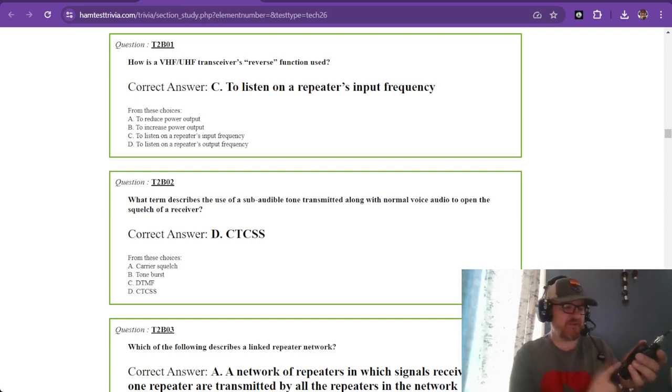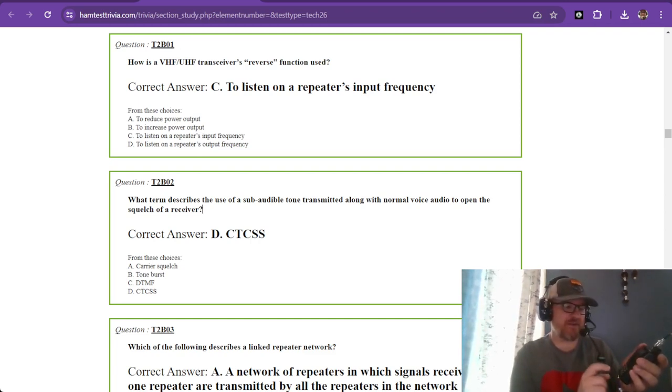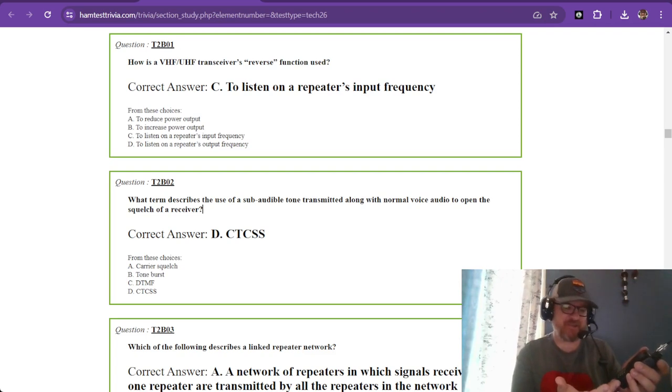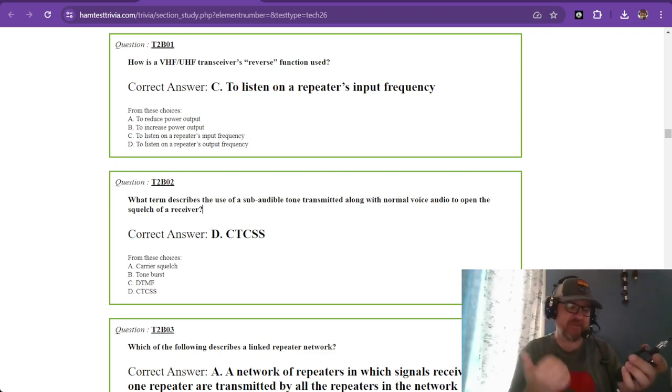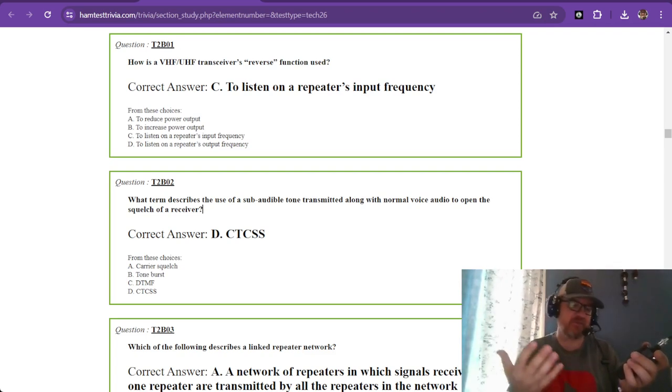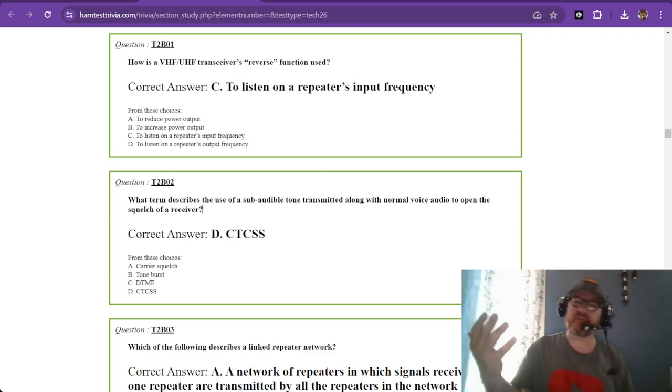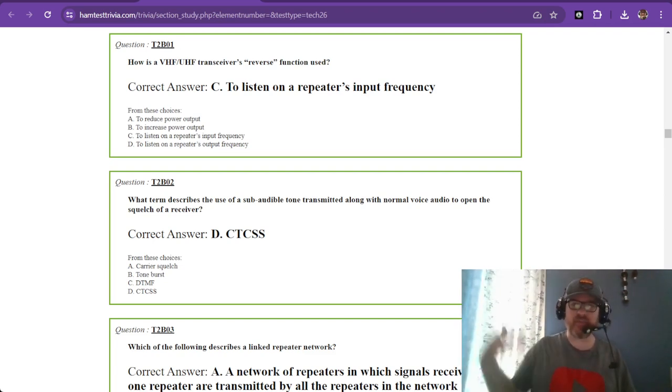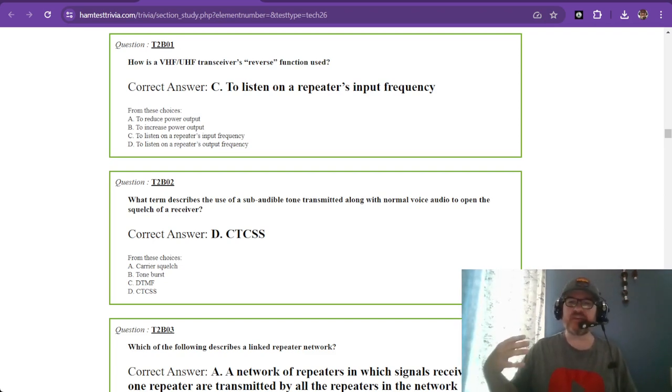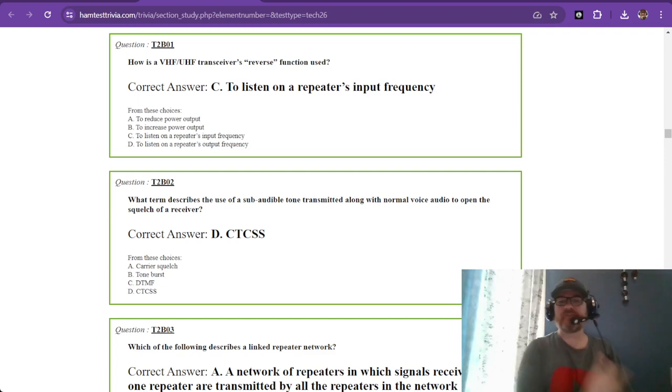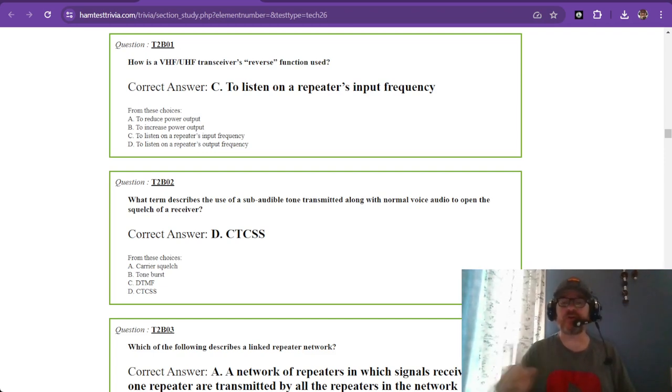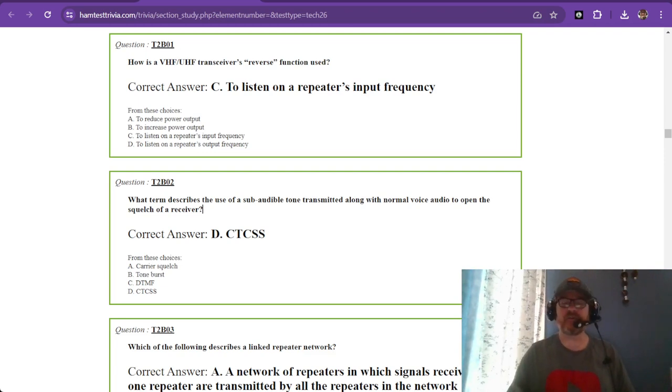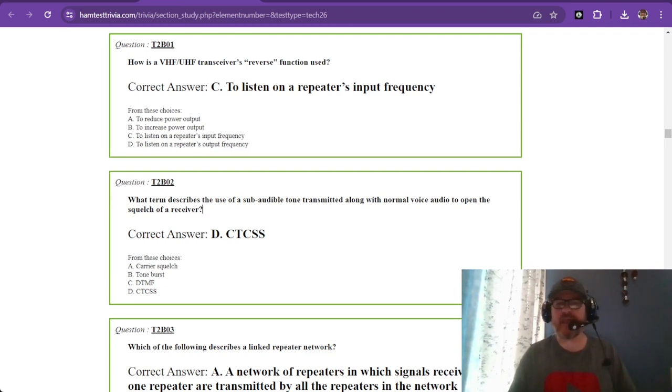Why would you want to listen on reverse? If someone is scratchy coming off of a repeater, you might check the reverse to see if you can still hear them directly. If you can, it means you are closer to them than they are to the repeater, so you might say hey, let's go to a simplex frequency where I can hear you better.